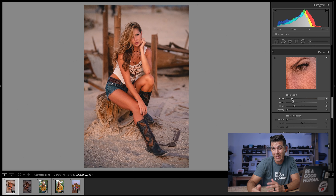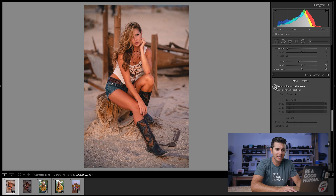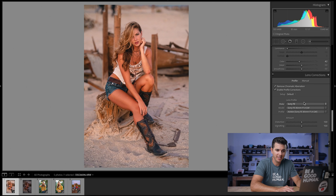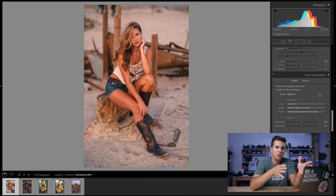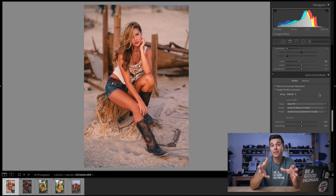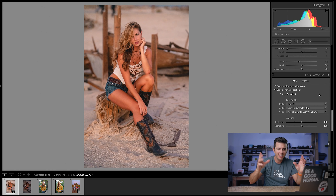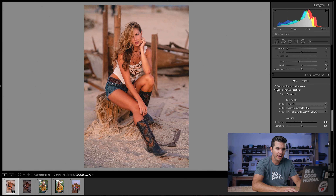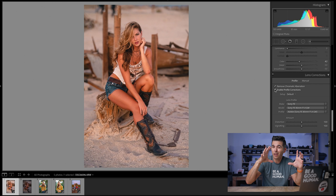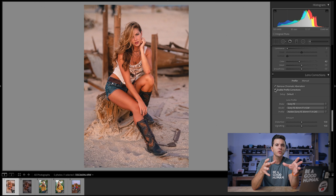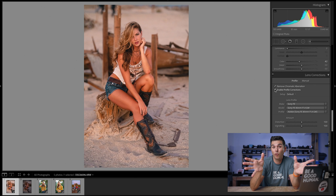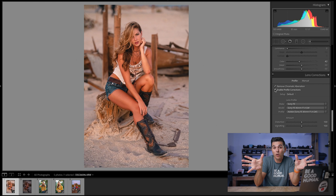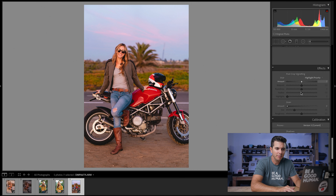Lens Corrections — I always check both boxes here. This fixes lens-specific issues like barrel distortion and vignetting. Watch the vignette change as I uncheck and recheck it — Lightroom knows this was shot with a Sony 85mm and counterbalances the vignetting it creates. With a wide lens it can also fix heavy barrel distortion, straightening out that bulbous look.